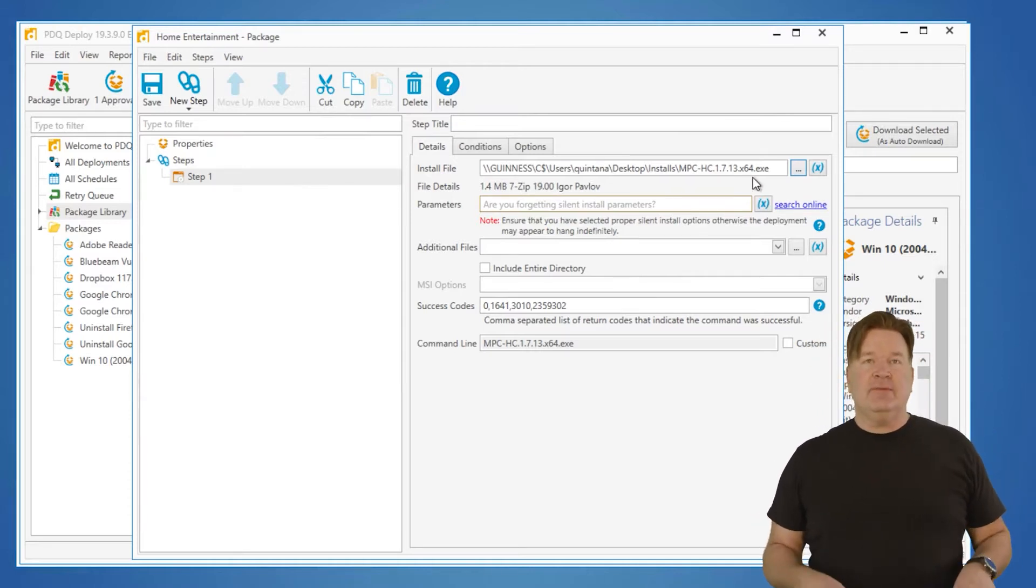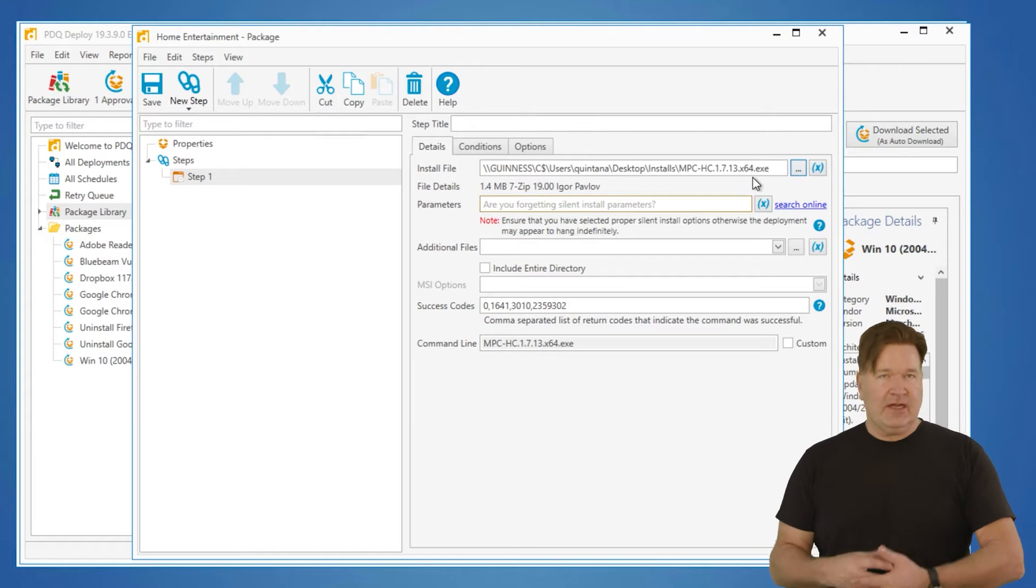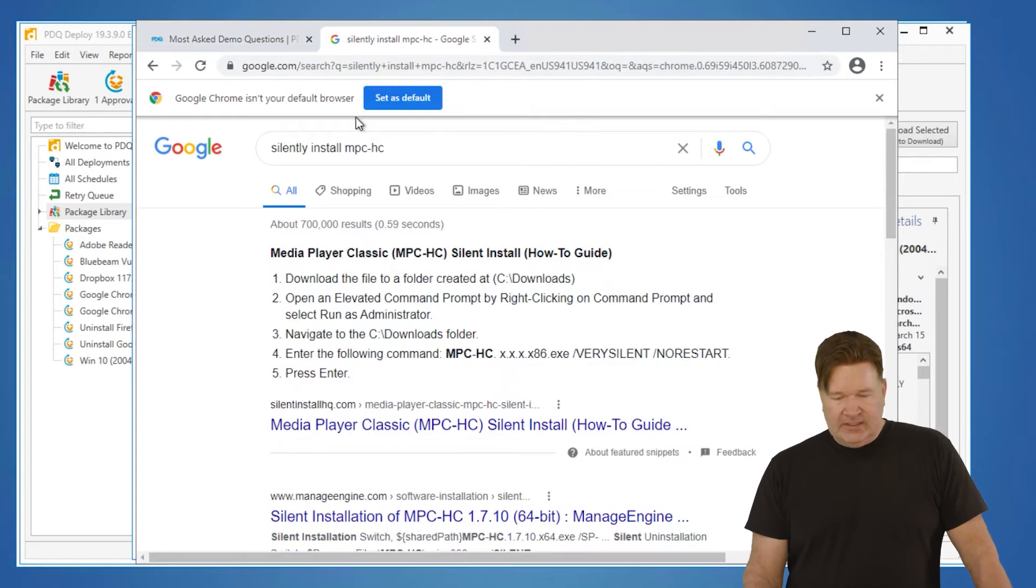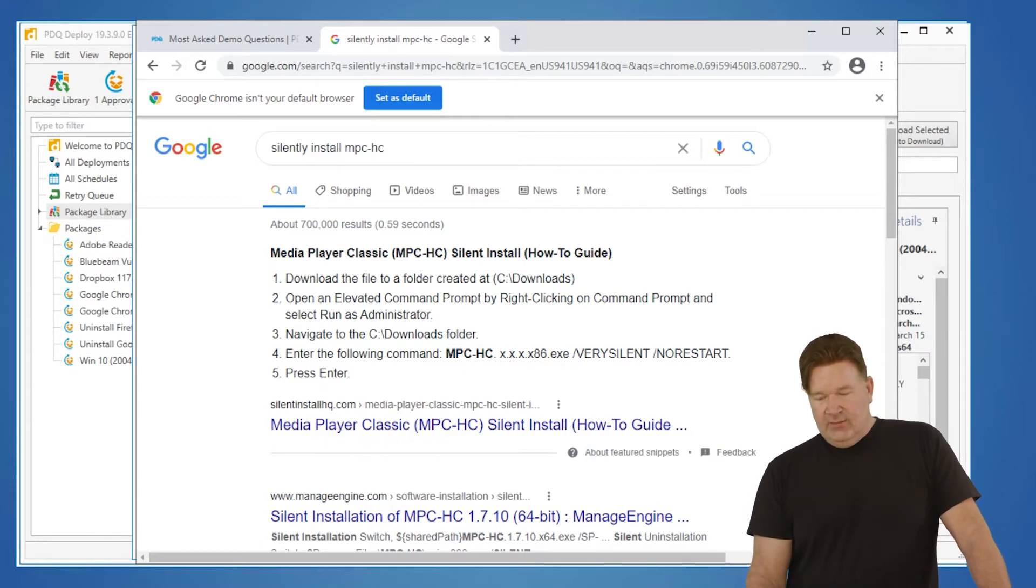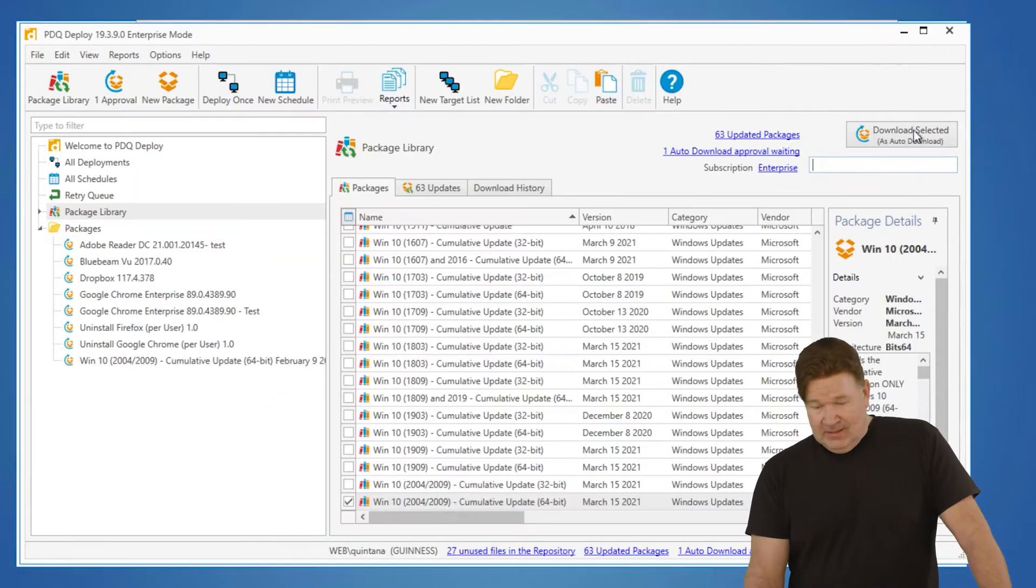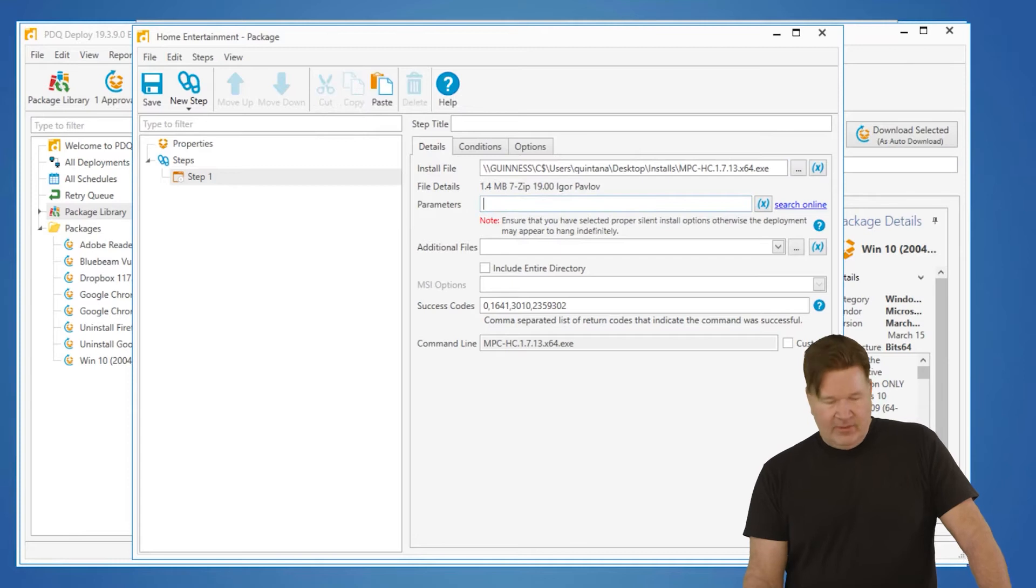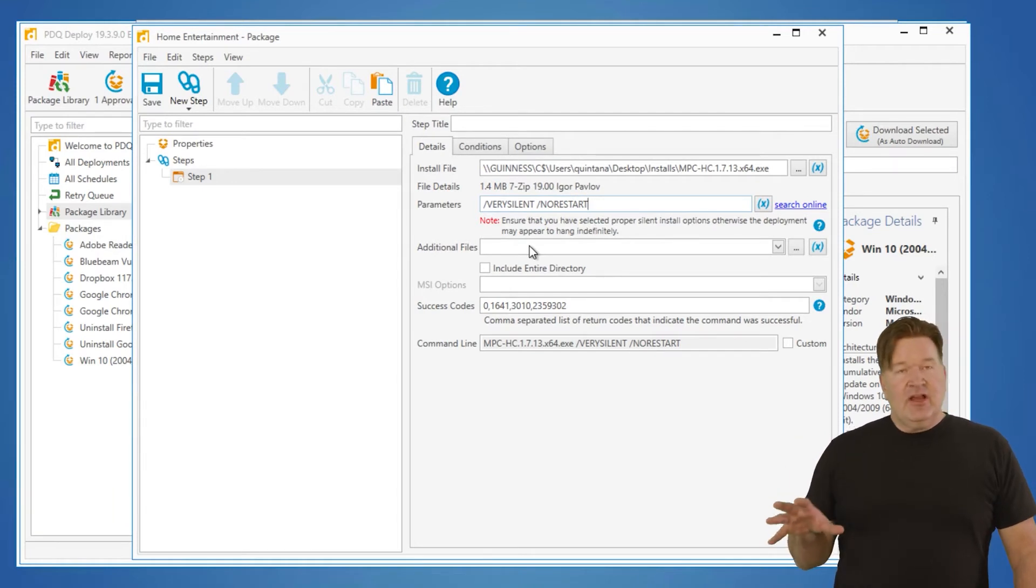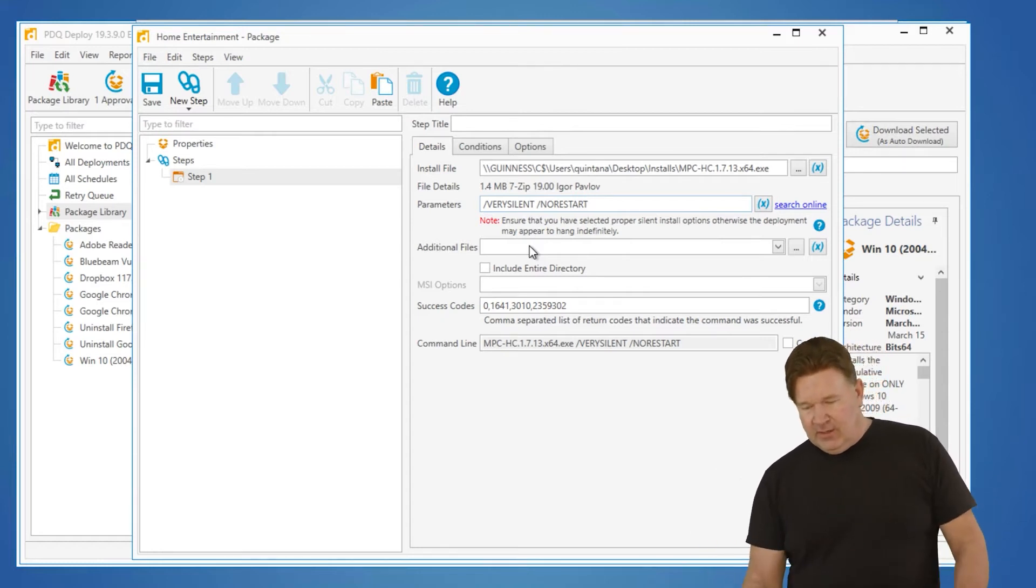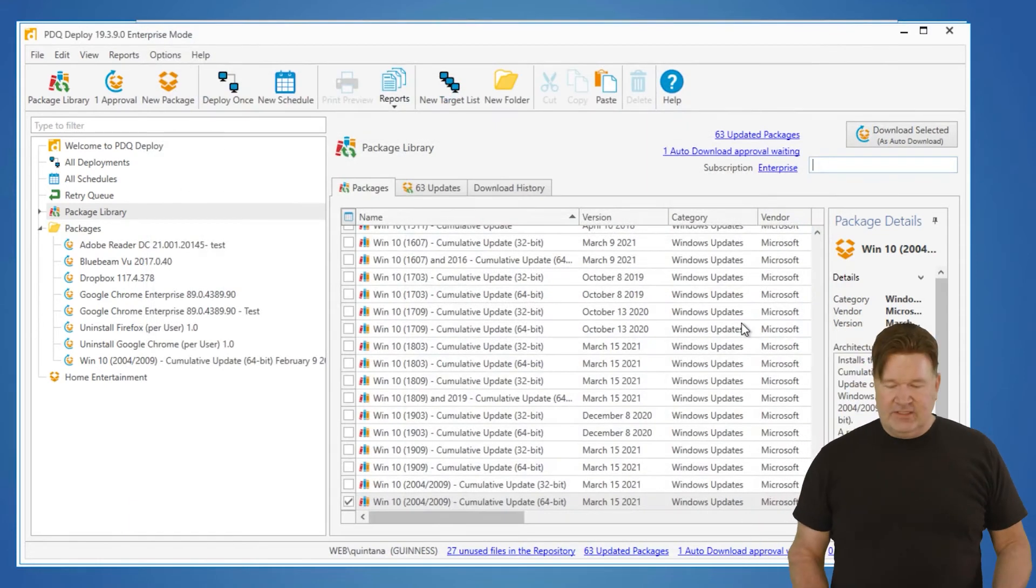It's going to ask you questions. Hey, do you want to install this? Do you want to put it in this directory? Do you want to do any custom things to that? So to get that information, you're going to need to Google. In this case, I Googled silently install MPC HC. Here we go, Media Player Classic, how to install it. You'll notice right here, the following command is the install EXE with a very silent and a no restart. Because I've got such amazing typing skills, I'm going to copy and paste. So at this point, we'll go back to my home entertainment. On the parameters line, I am going to paste very silent and no restart. Sometimes they're not case sensitive, sometimes they are. So whatever the vendor says, that's exactly what I do. You'll notice what I put on the parameters line got appended right here. And there we go. We now have our new home entertainment package that is ready for deployment and it will run with silent parameters.